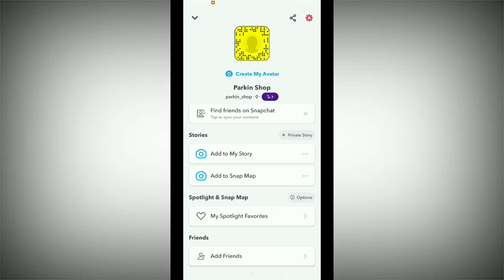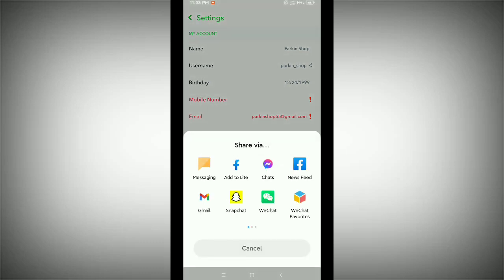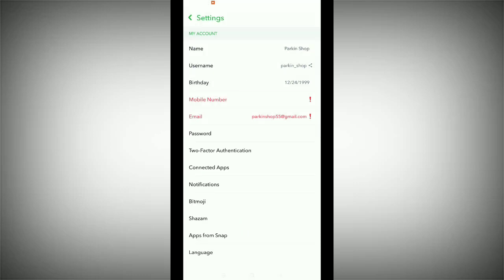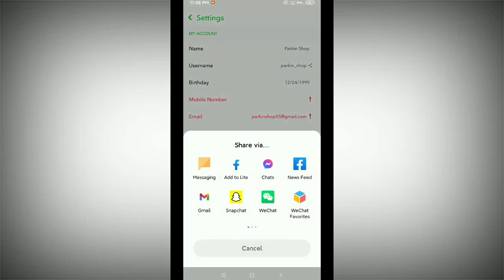Now you can see your username in the settings. If you tap on your username, there is an option showing to share your Snapchat ID. But if you don't want to share and instead want to change your username, you'll notice there is no option here to change it.